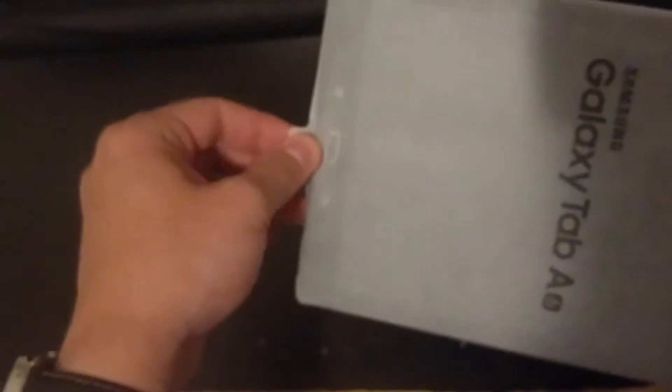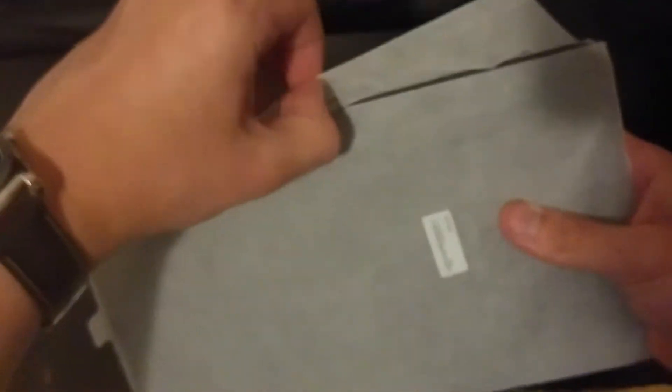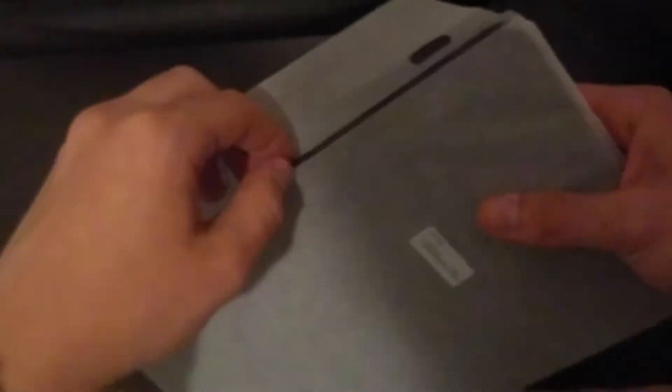So let's do the first boot up of the tablet. Let's leave those things over there. Suppose you have to pull this first. Now I'm going to pull, I'm going to take it down like this.